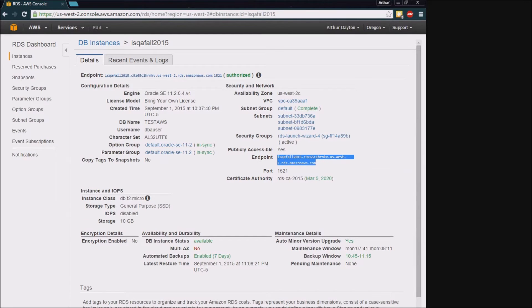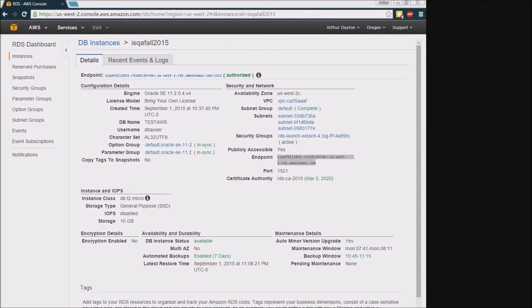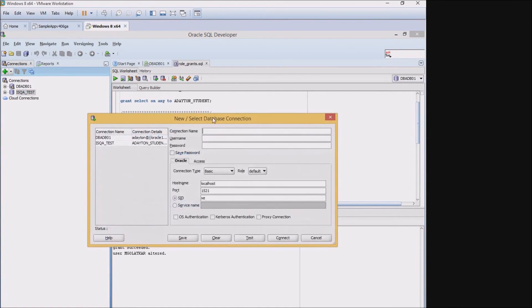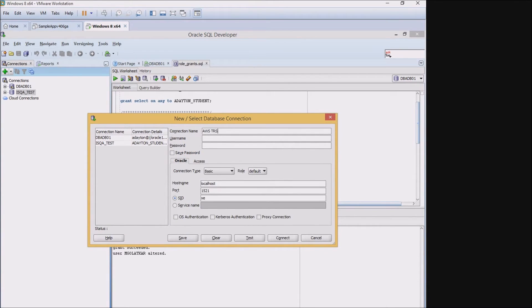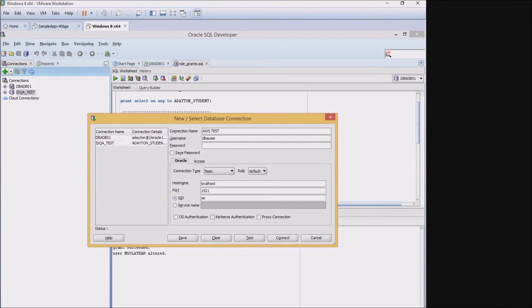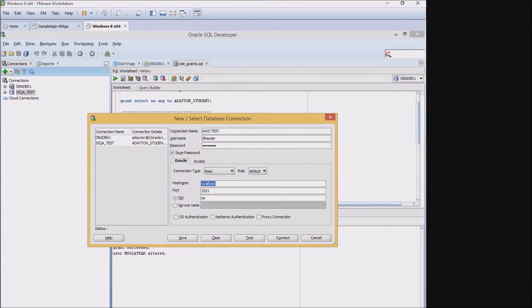And I'm going to jump over to a SQL Developer instance. I'm going to name this AWS test. I'm going to use my DBA user that I created, my standard password that I never forget, I'll click save.